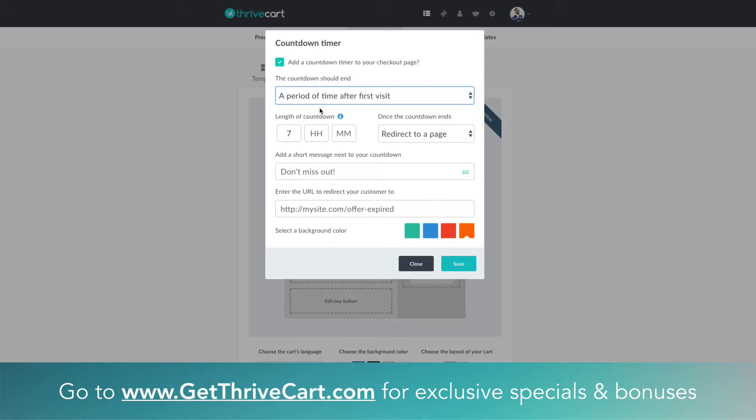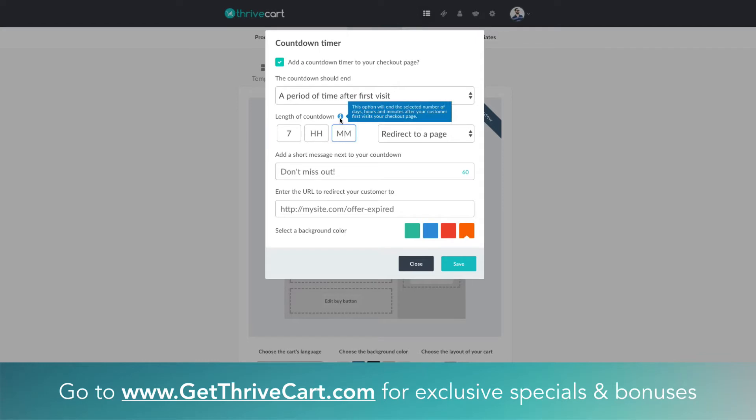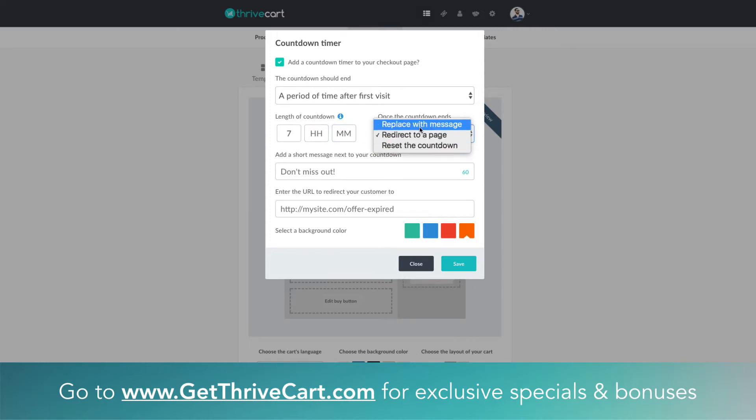This is actually really cool because this makes it a lot more evergreen now—it puts scarcity on that individual rather than on everyone at the same time. If someone were to land on that checkout page at any time, you can then say okay, how long do we want this countdown to be. You can see this basically tells you a little bit—this is the amount of days you have, hours, and then minutes.